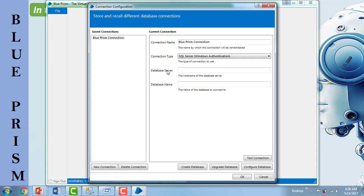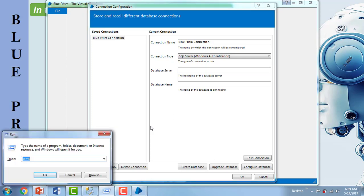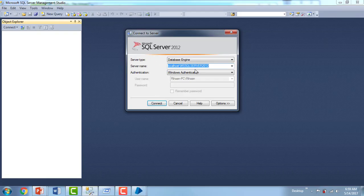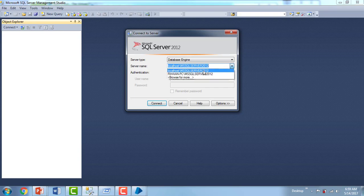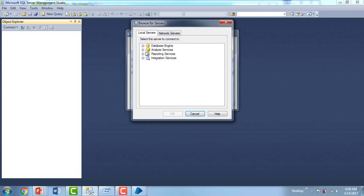To find which database server to mention, at the time of installation you specified some instances. The name of that instance is what you will enter here. If you don't remember it, open the Run dialog (Windows + R), type SSMS, and you will get SQL Server 2012. There you can see the server type, database, and server names. If you still don't know, click 'Browse More' and go to Database Engine — you will find all the instances and database engines you have.